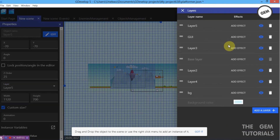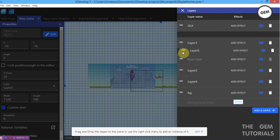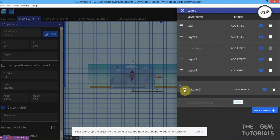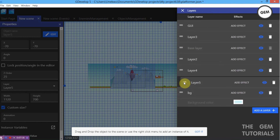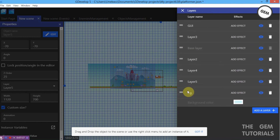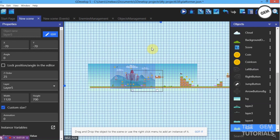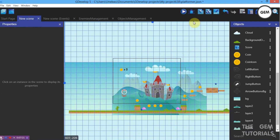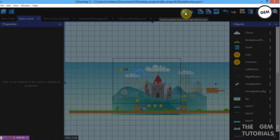Now Layer 5 is above everything. Just like we did for the rest, take it all the way down — but not below the BG layer. Now we have everything positioned properly. Let's preview this to check it out.